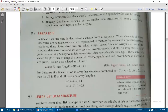For example, if a linear list has elements numbered as −7, −6, −5, 0, 1, 2, and 15, then the upper bound is 15 and the lower bound is −7. The length is: 15 − (−7) + 1 = 15 + 7 + 1 = 23. So the size of this linear list is 23.